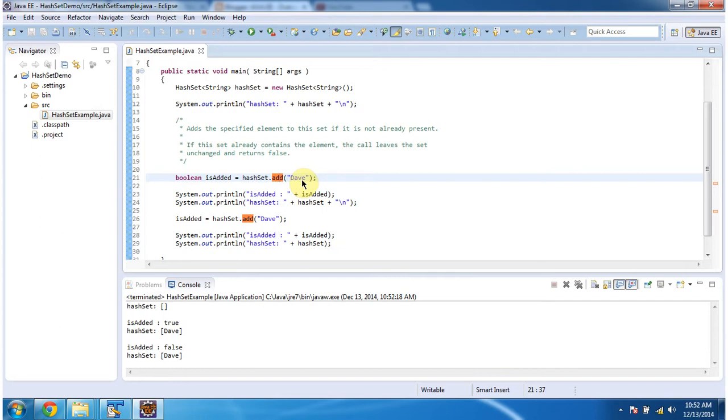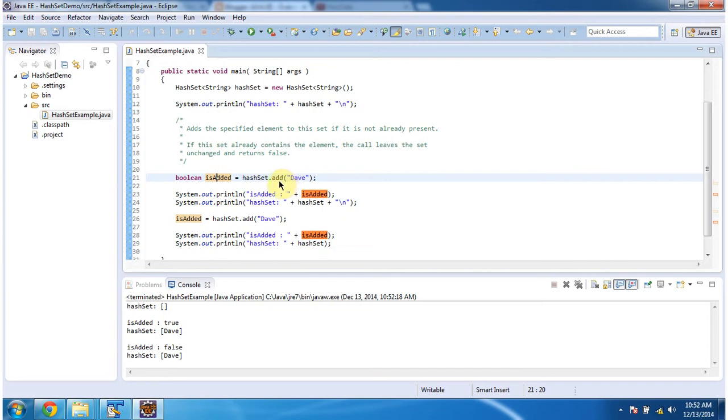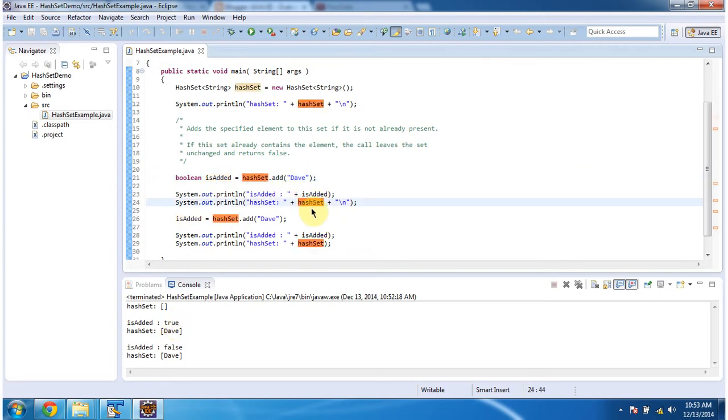If it is added successfully, then the add method will return true. If the element is not present, then this method will add it. If the element is present, then the add method won't add the element, because HashSet won't allow duplicate elements. So it returned true - the element added successfully. I am printing that HashSet content. You can see Davis there.